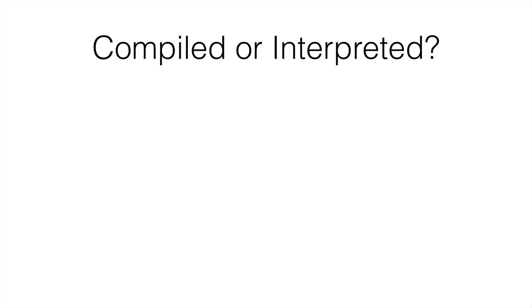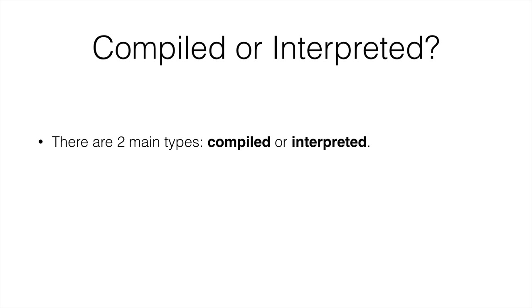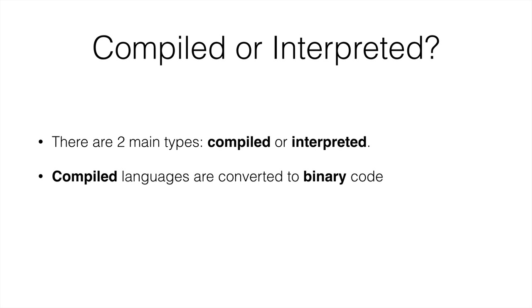And then the other grouping is whether languages are compiled or interpreted. So there are two main types. And compiled languages are converted to binary code directly. This means you get the source code, for example, in a language called C++. You run it through a program called the compiler, and out comes binary code, zeros and ones. The computer can only understand binary code, so this is perfect. You give the computer the binary code, and then it runs through it really quickly.